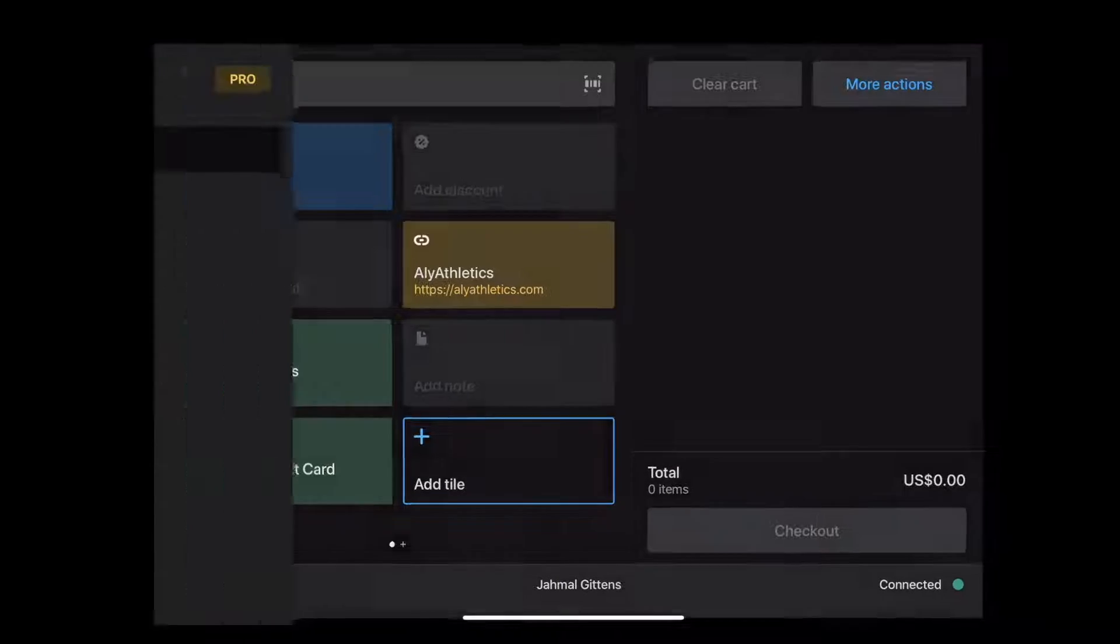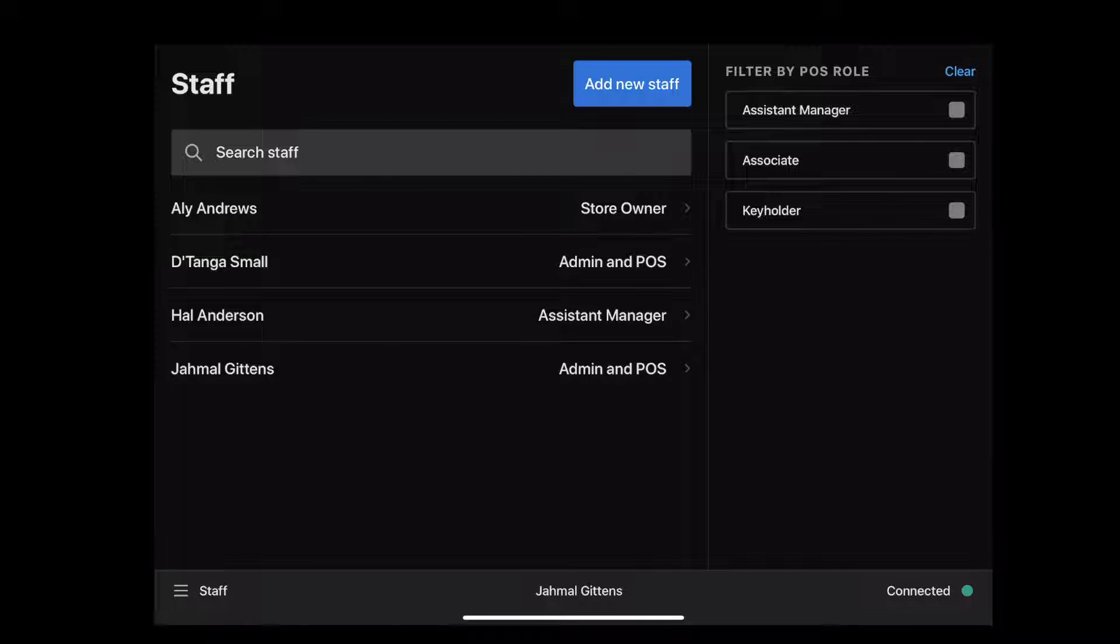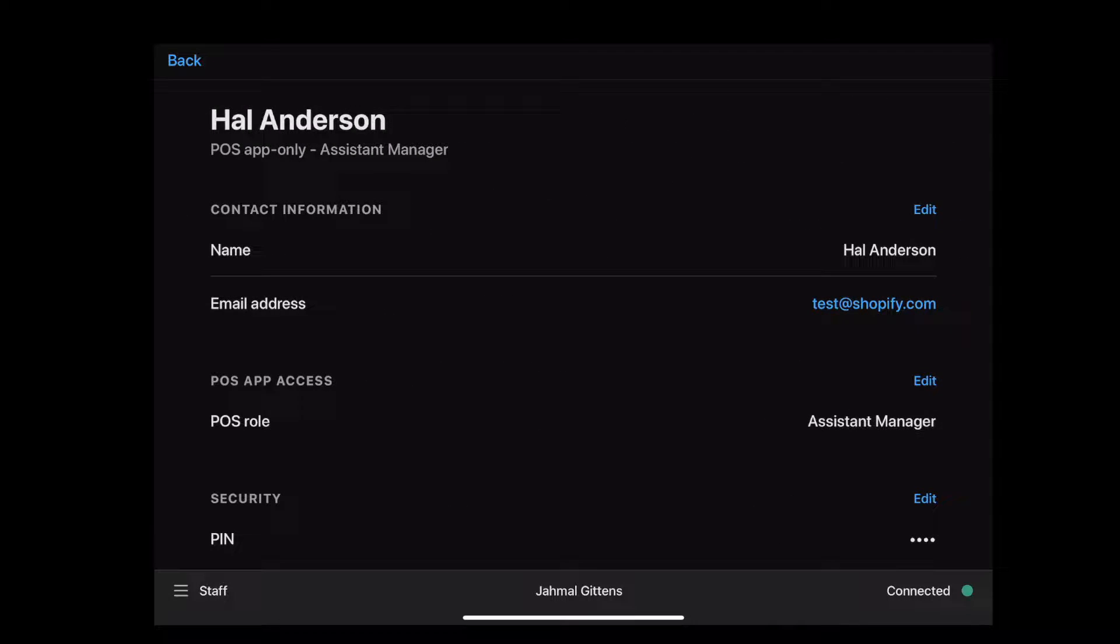Now, let's take a look at staff permissions. At a glance, you can see a list of staff and their assigned roles. Staff profiles include their contact details, assigned role, and unique pin to access the Point of Sale.